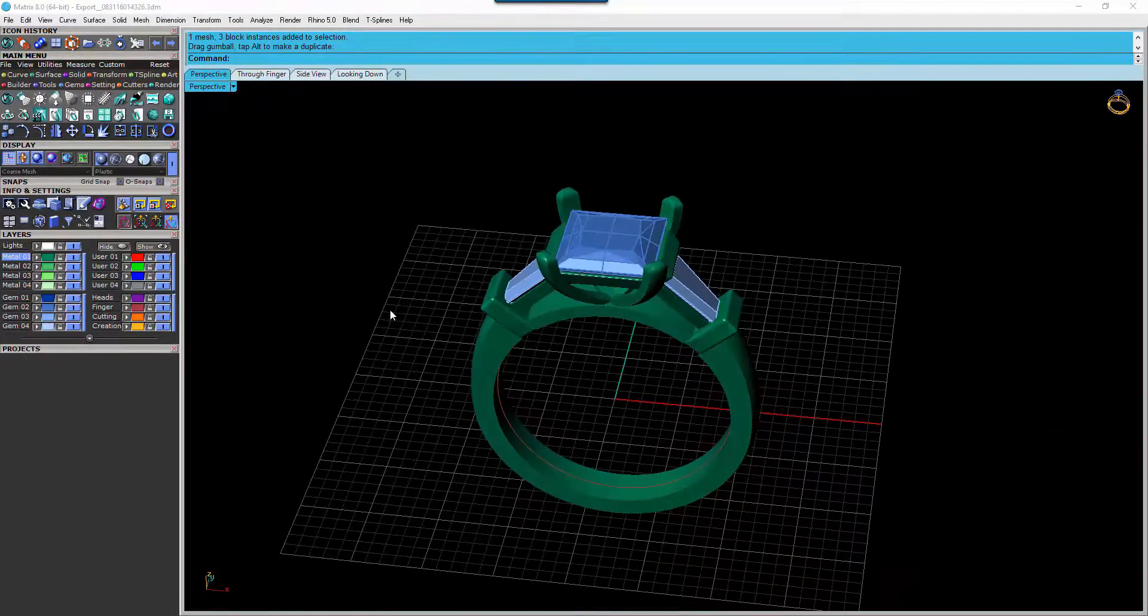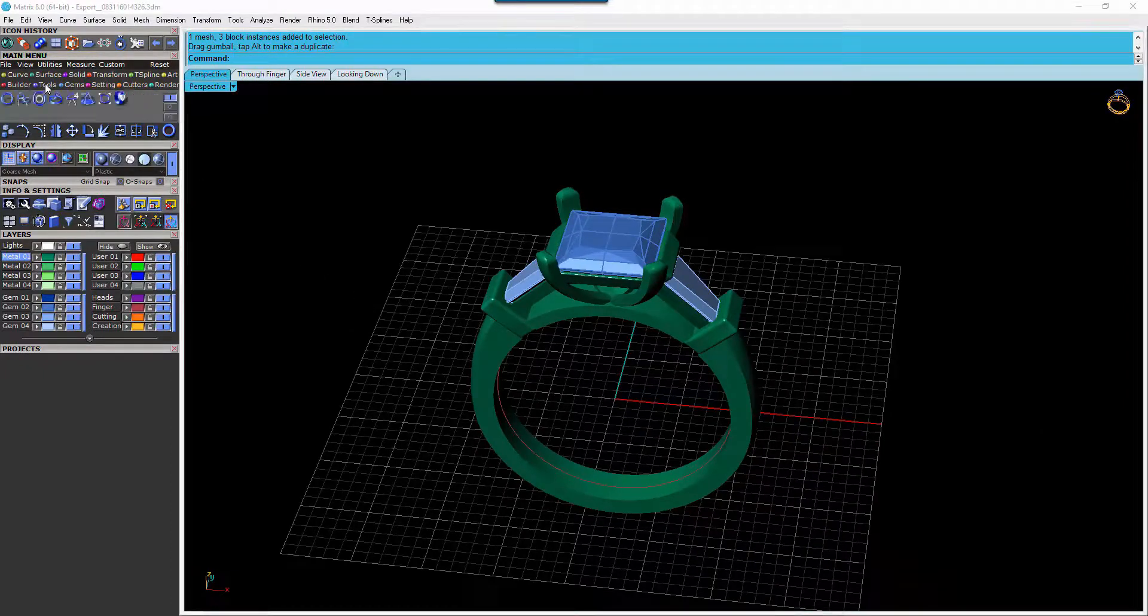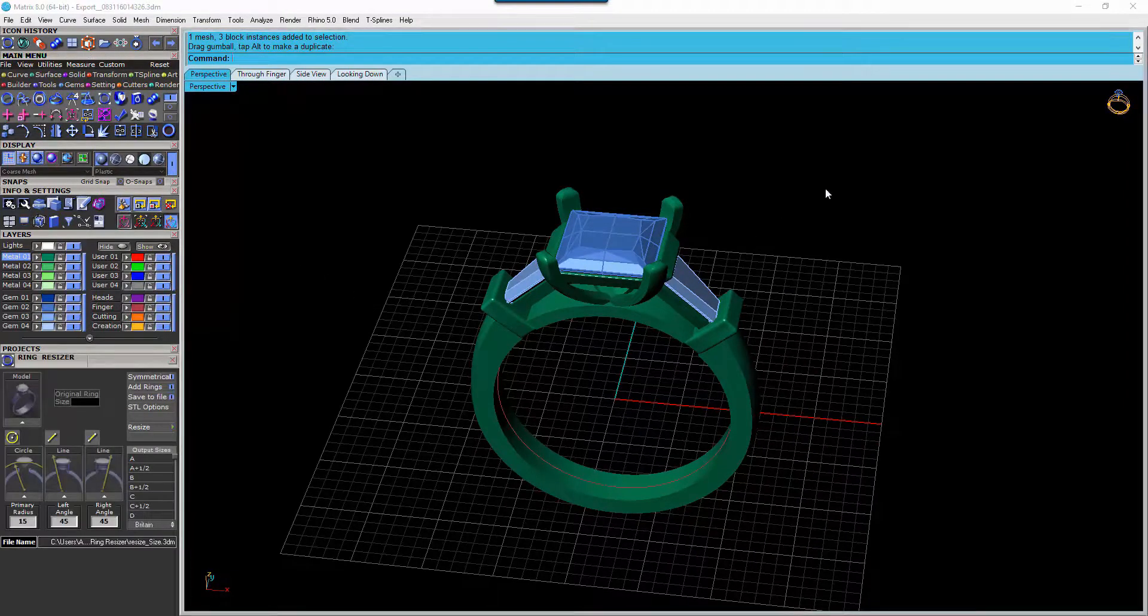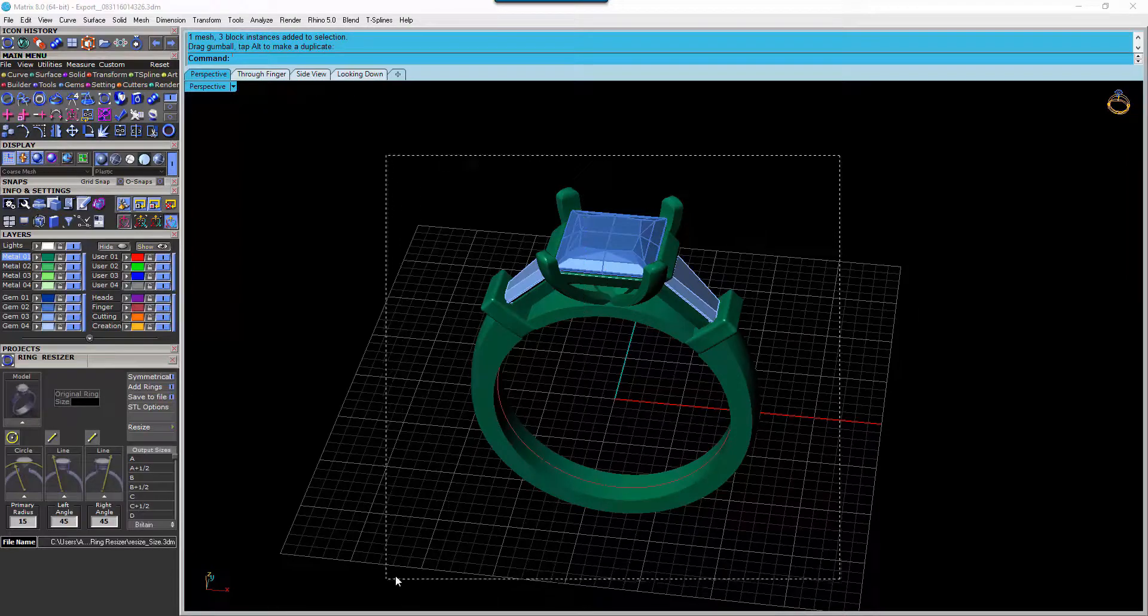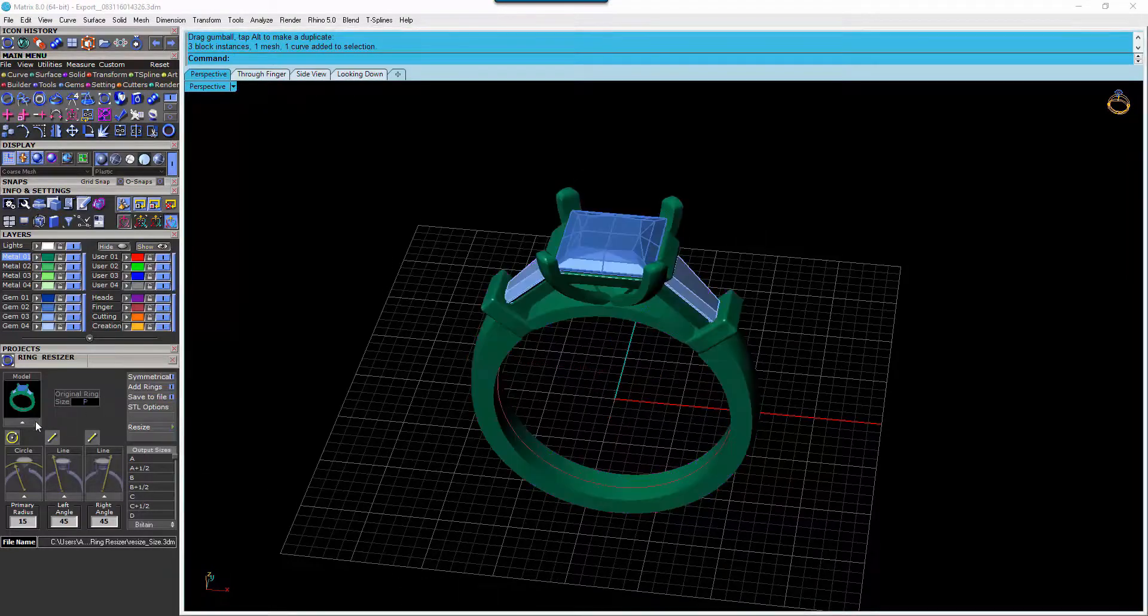We have our ring here. We're going to open up the Tools menu and go to the Ring Resizer. We're going to select the model and put it into the window here.